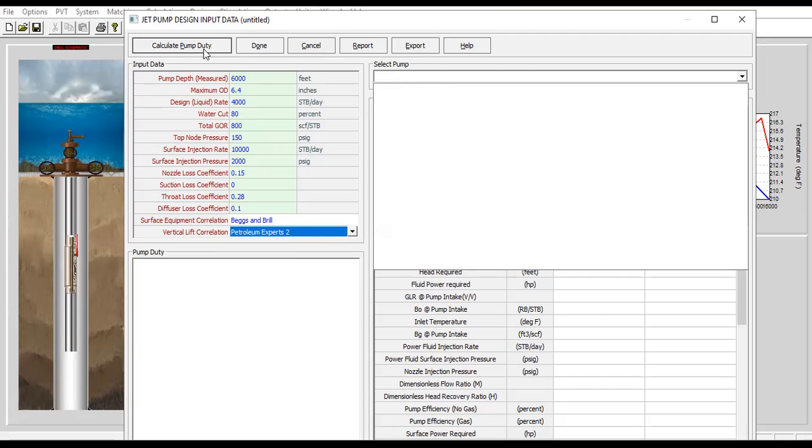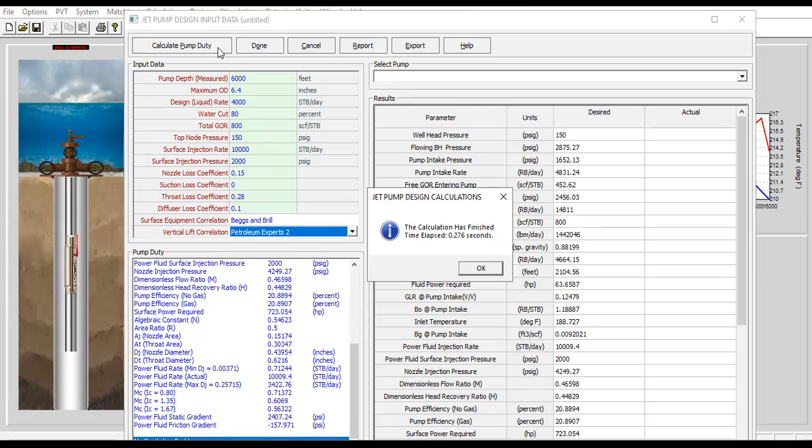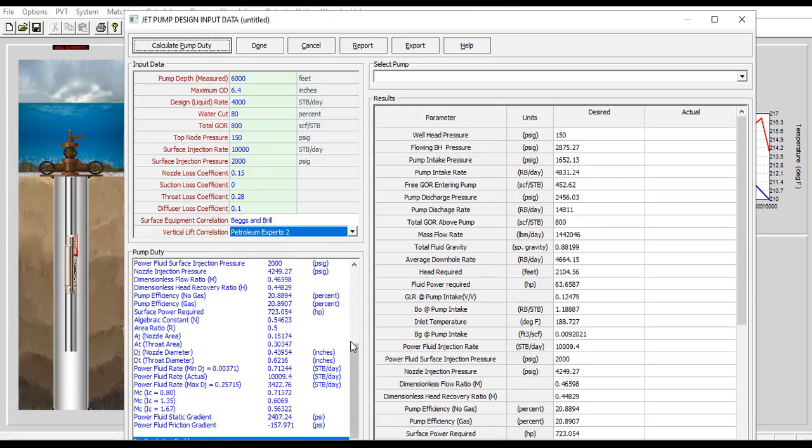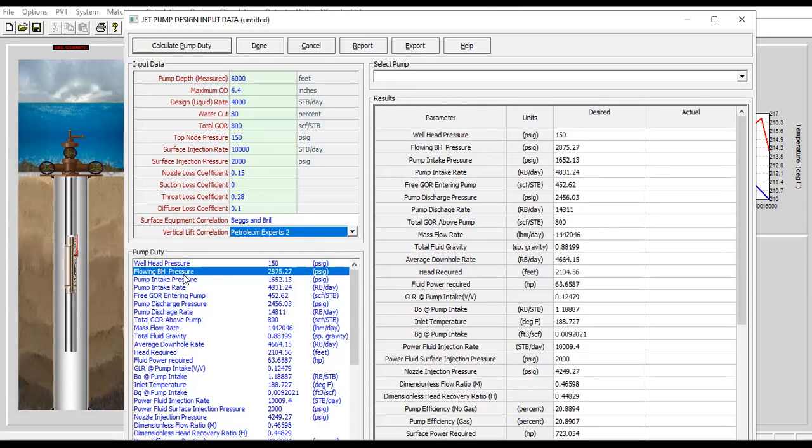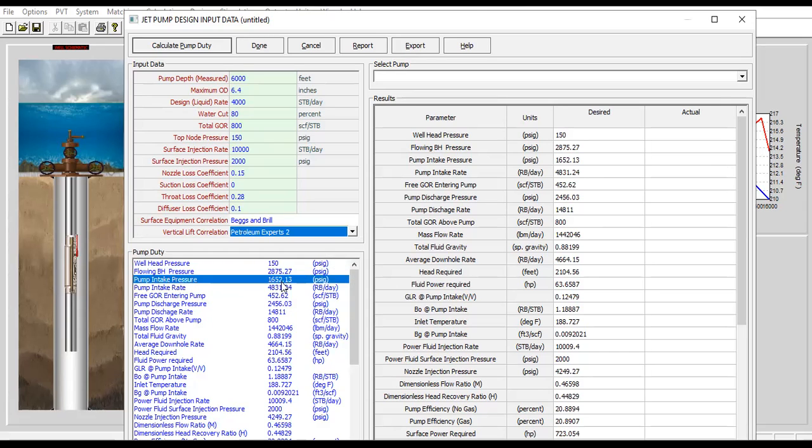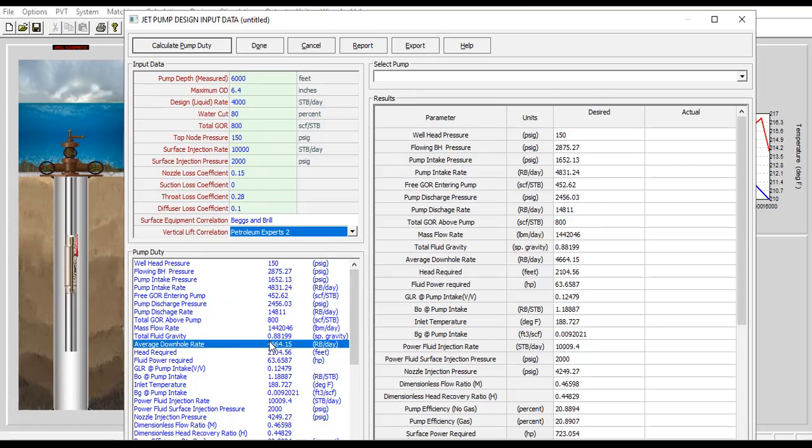From here we can select the pump or we can calculate the pump duty first. Very fast, you can see the pump duty. We get the wellhead pressure, flowing bottom pressure, calculated pump intake pressure, pump intake rate, free GOR entering pump.